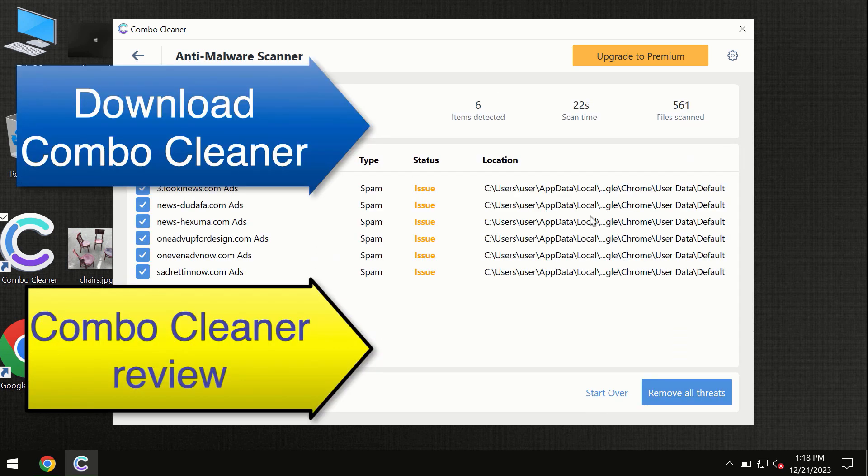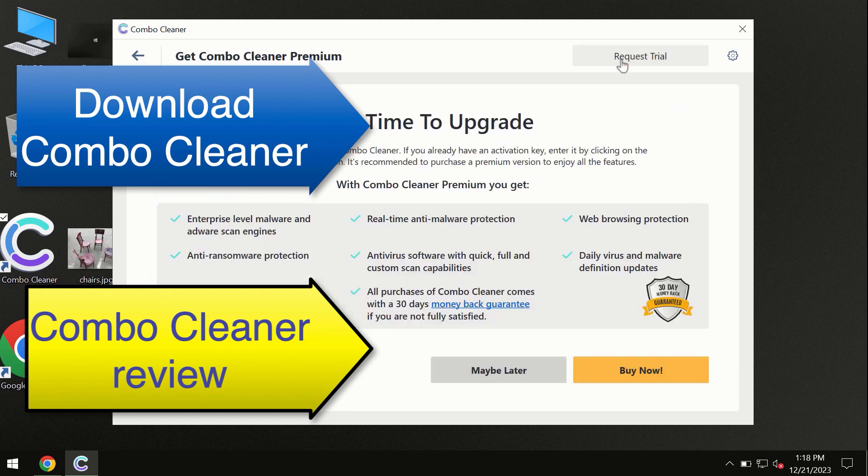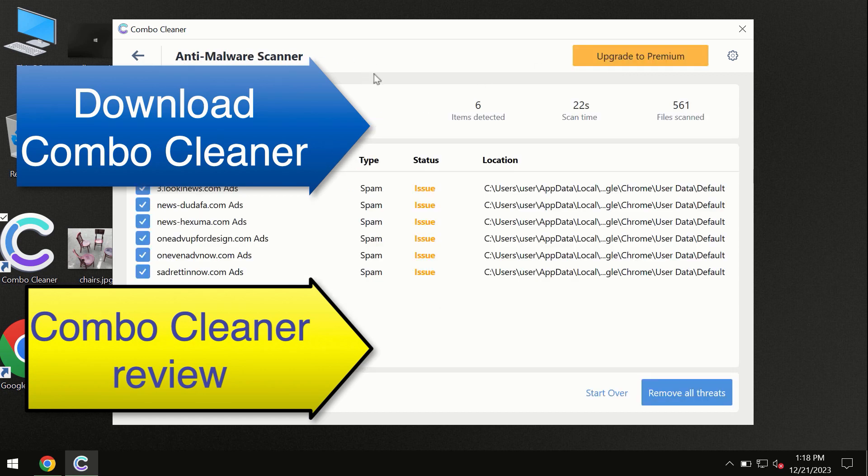At the end of this scan, you will see the summary of threats. We recommend upgrading to premium, and you can request a trial. ComboCleaner will help you remove all these threats automatically and keep your system free of threats in the future.